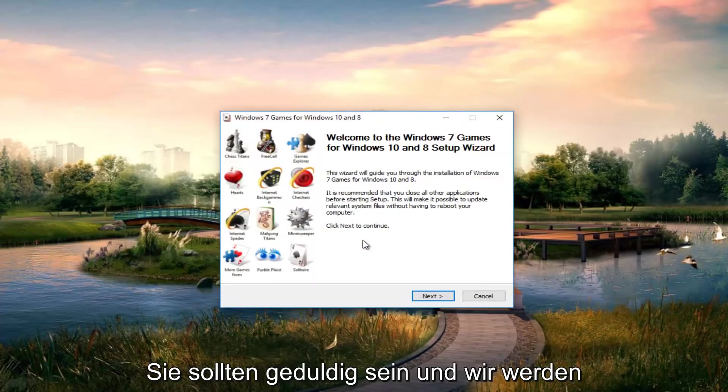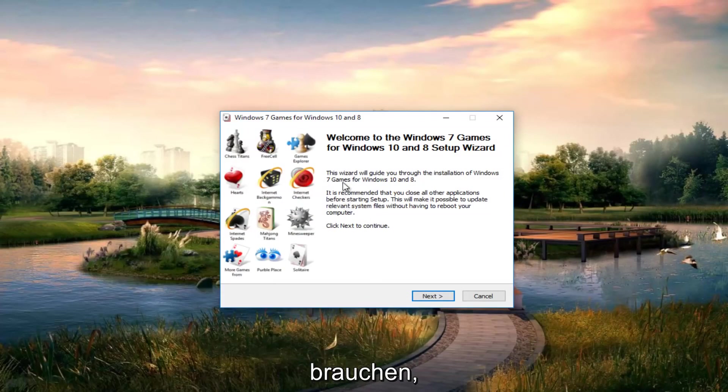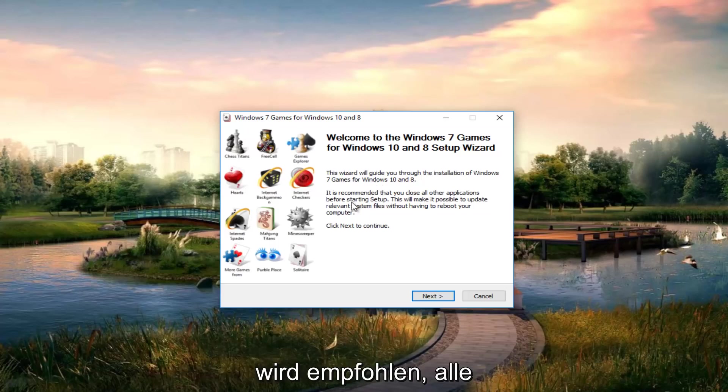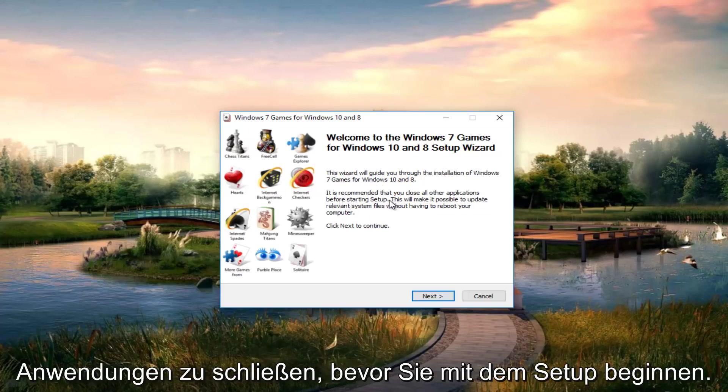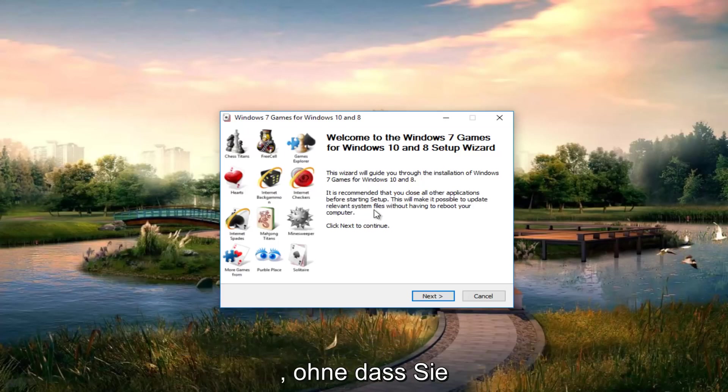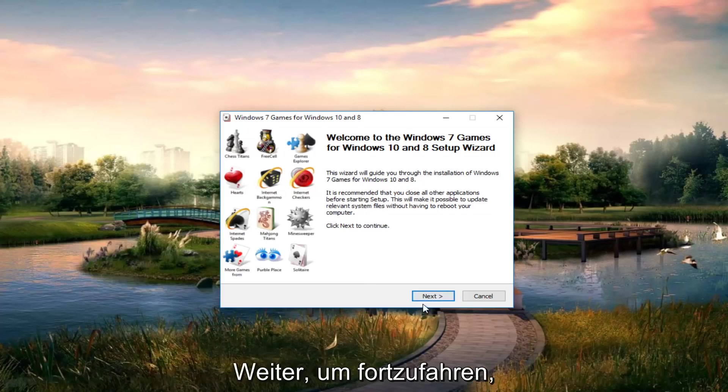Be patient, it will take a couple seconds to load the installer. Once it's up, this wizard will guide you through the installation of Windows 7 games for Windows 10 and 8. It's recommended that you close all applications before starting setup. This will make it possible to update relevant system files without having to reboot your computer. Click next to continue.